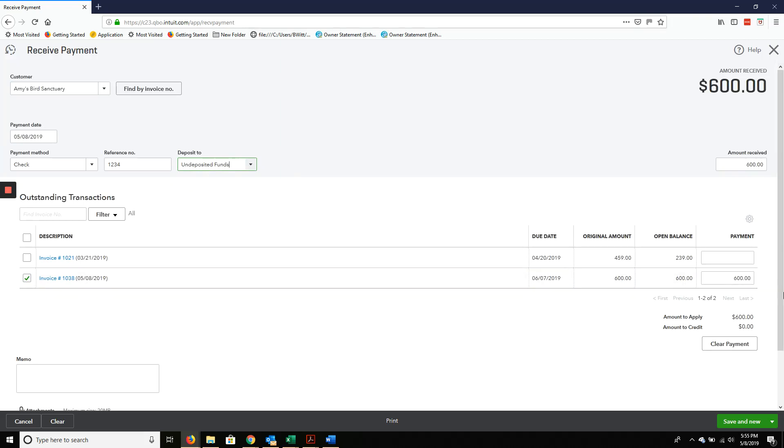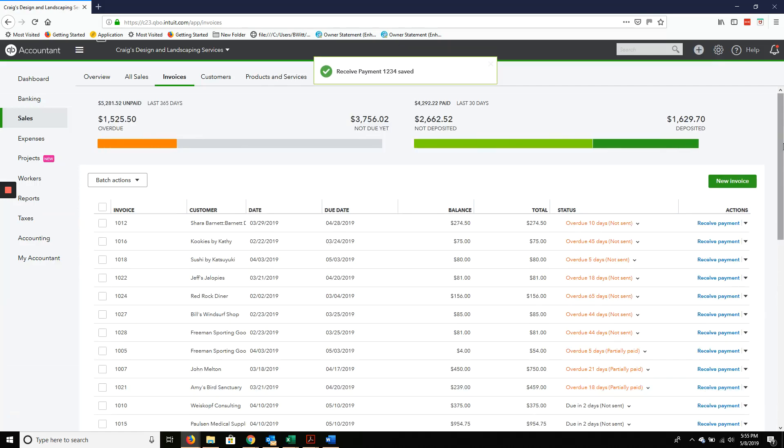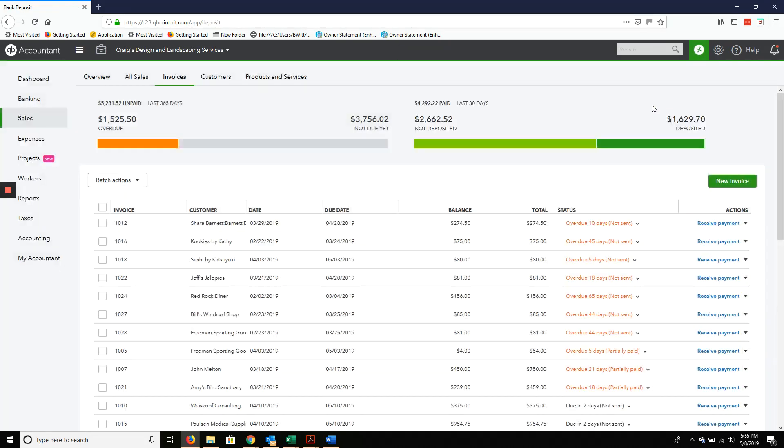Want that filled in there. Save and close. Then you're going to go back to the plus sign and click Bank deposit.